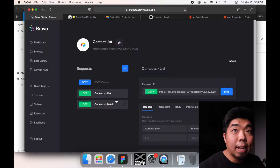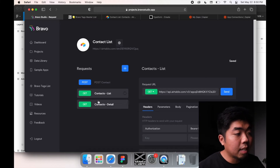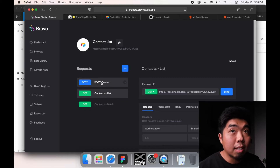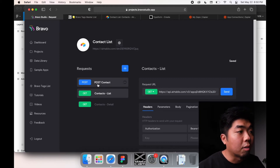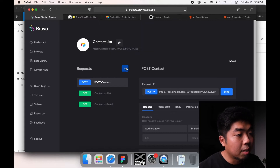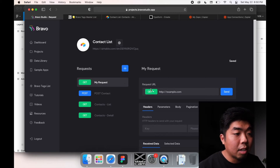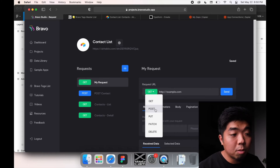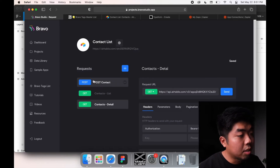Once you get connected to your Airtable base, you're going to see two options on the side: 'Get List' and 'Get Detail'. You won't have a 'Post Contact' yet, but that's what we're going to create now. This will be used for our form when we add a new contact to our list. To create this post contact, hit the plus button and create a new request.